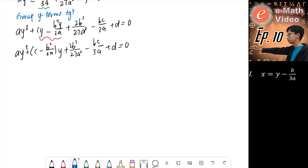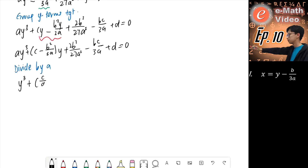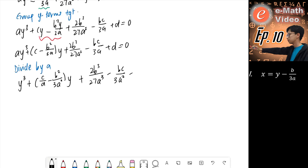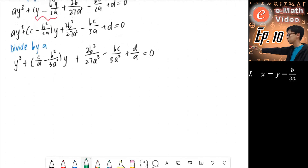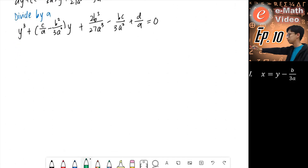We divide the whole equation by a so that the coefficient of y cubed is 1. We get: y cubed plus (c over a minus b squared over 3a squared) y, plus (2b cubed over 27a cubed minus bc over 3a squared plus d over a) equals zero. We are done with the first part.